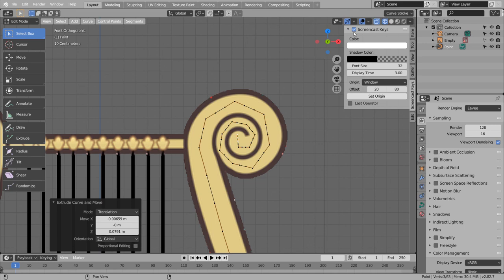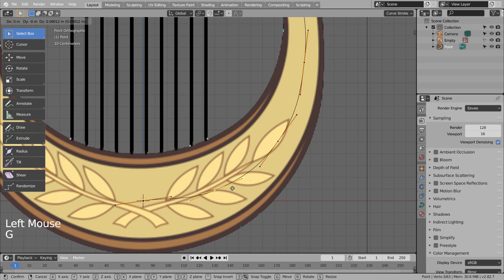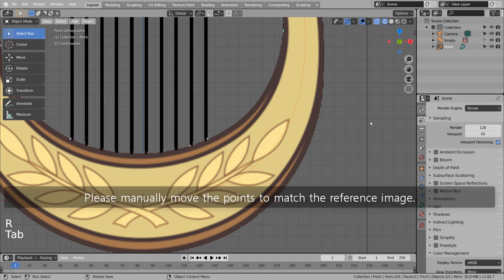Press 'A' to select all, and press 'V' and 'A' to smooth all curve point regions. Please manually move the points to match the reference image.